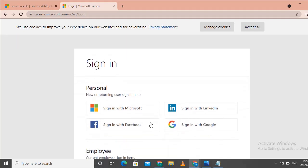There are a few options to sign into Microsoft: Facebook, LinkedIn, and Google. We can log in using any of these profiles.